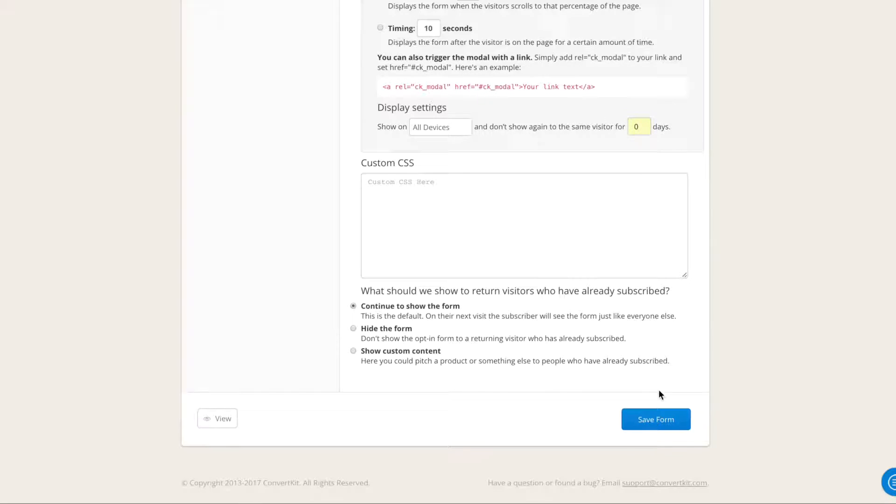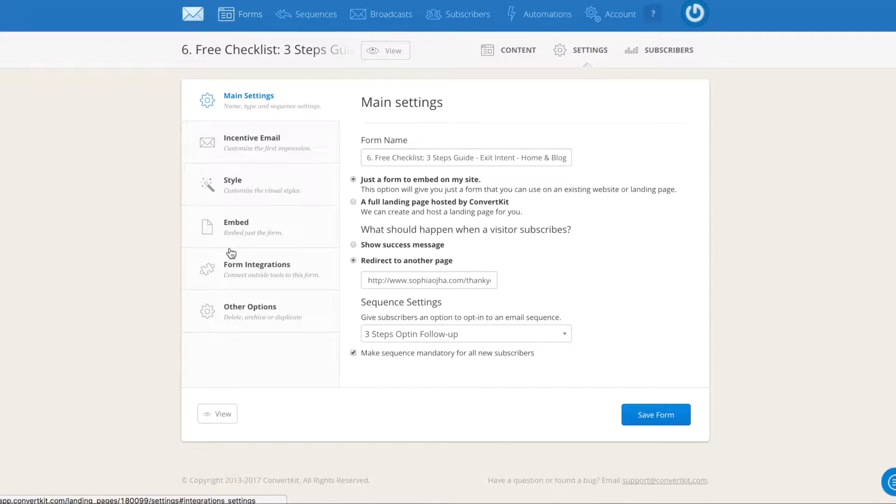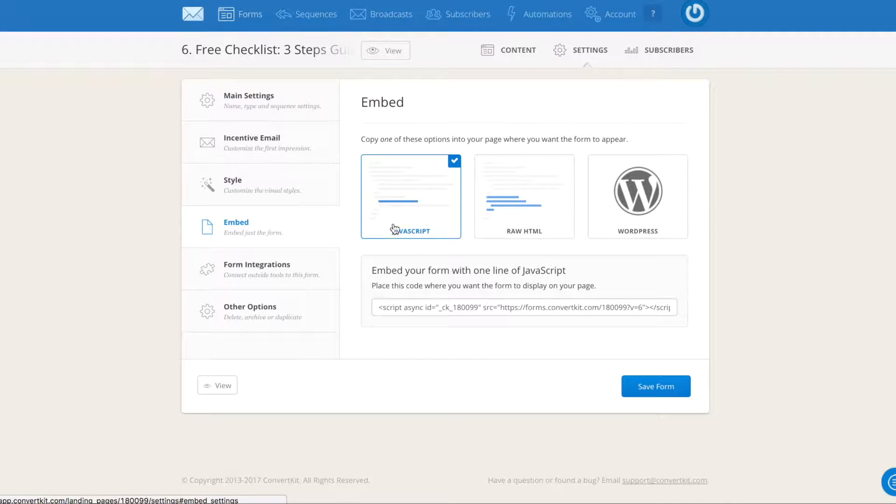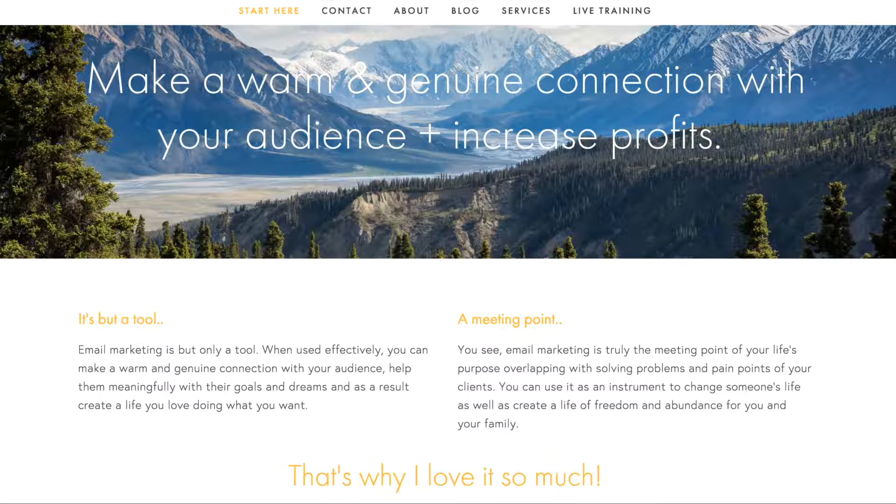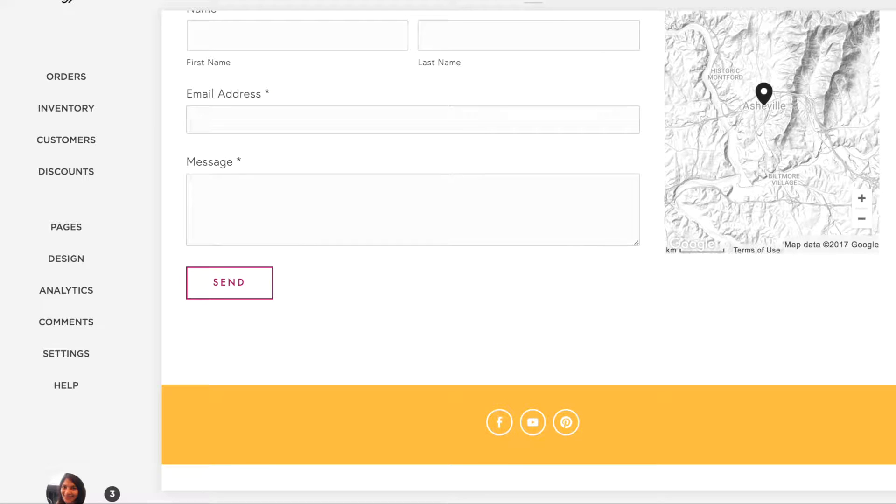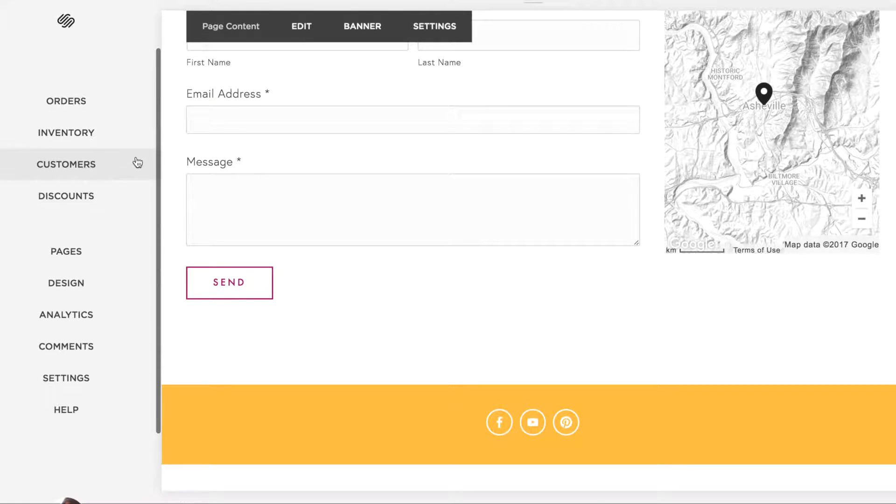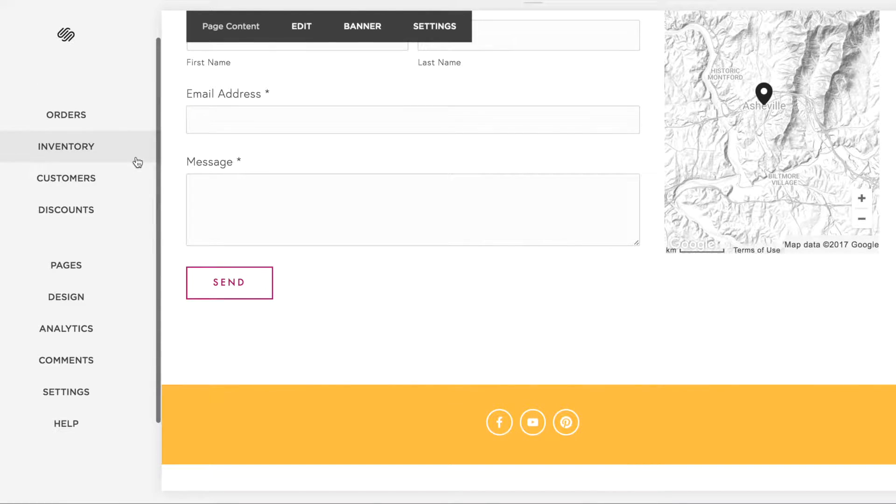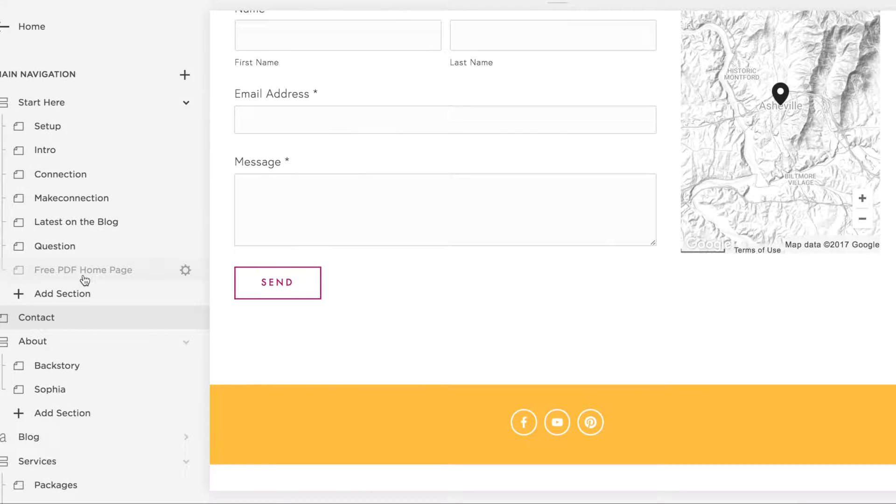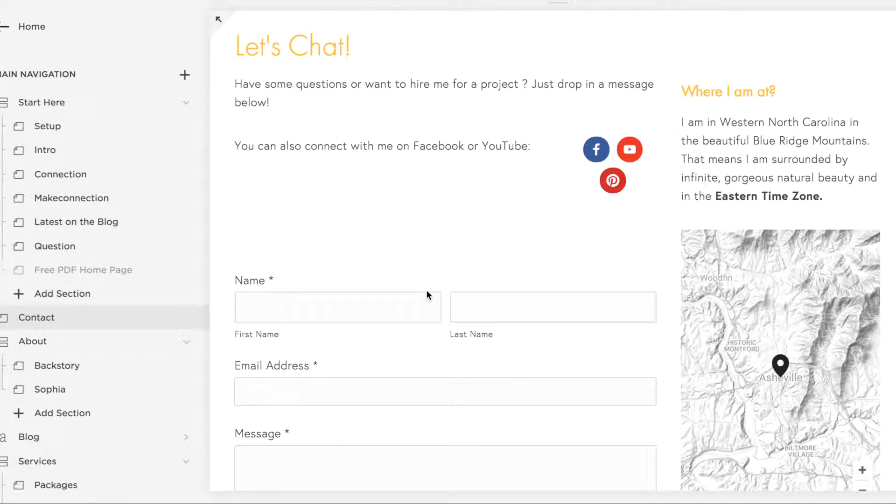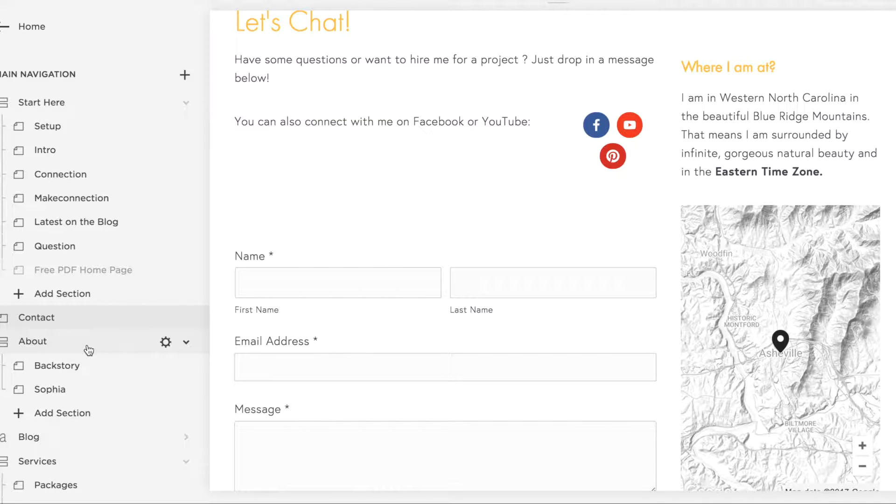Then jump into embed, go into JavaScript, command C to copy if you're on a Mac, and then jump inside of your Squarespace account. So you would go directly into the page that you want this form to show up. I would like to select my about page today.